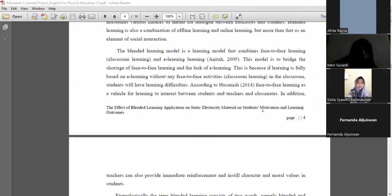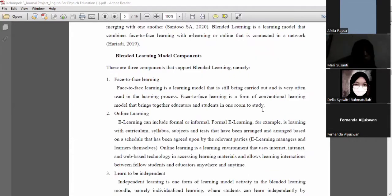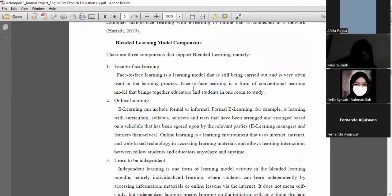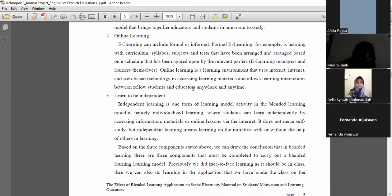The blended learning model is a learning model that combines face-to-face learning or classroom learning with online learning. Blended learning model components: one, face-to-face learning; two, online learning; three, independent learning.